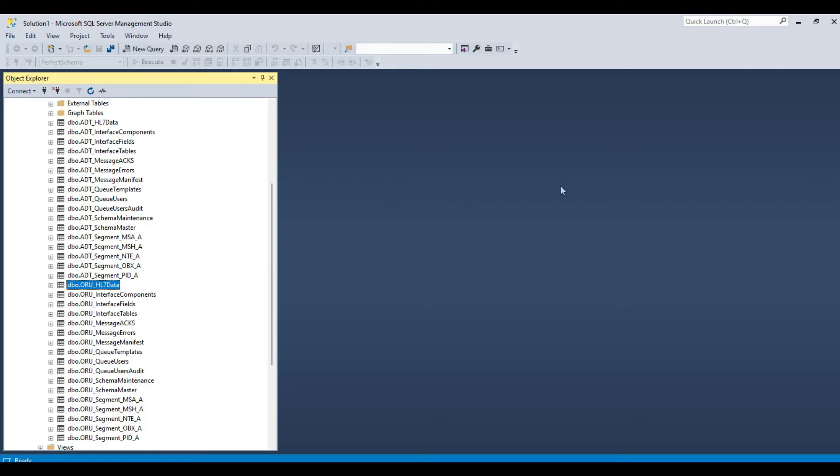Now that we've got both schemas set up, we're going to start training them. This is where things will diverge, as the ADT schema is optimized for ADT messages, and the ORU schema is likewise optimized for the ORU messages.